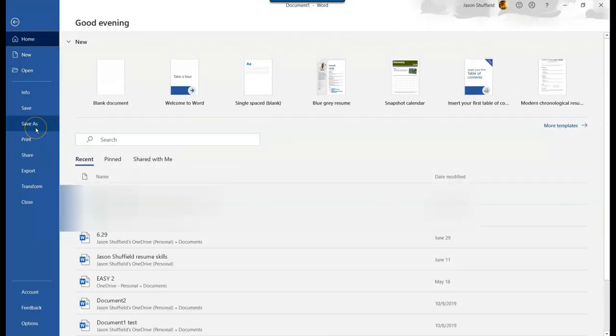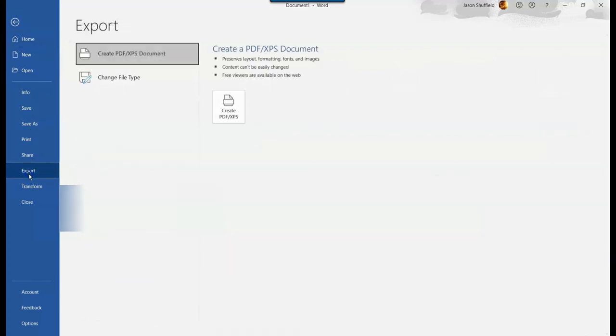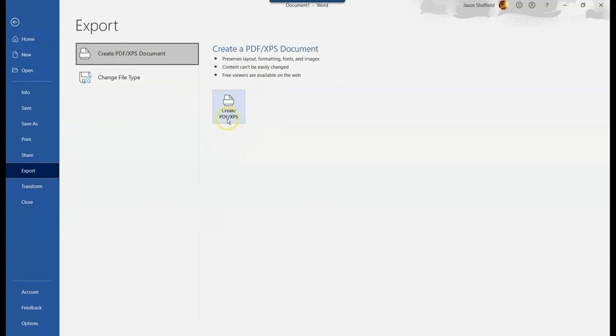So export will bring up this screen, and right here you'll see the first one selected: PDF. You can select Create PDF right here. So we're going to click on that.